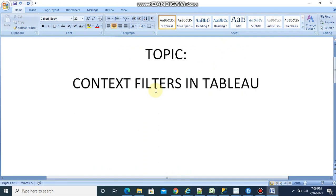Welcome to Tableau tutorials and tips. Today we are going to discuss context filters in Tableau.